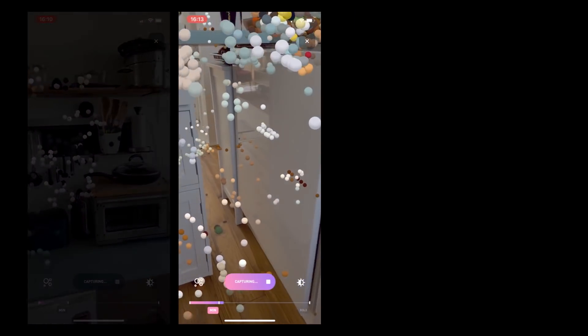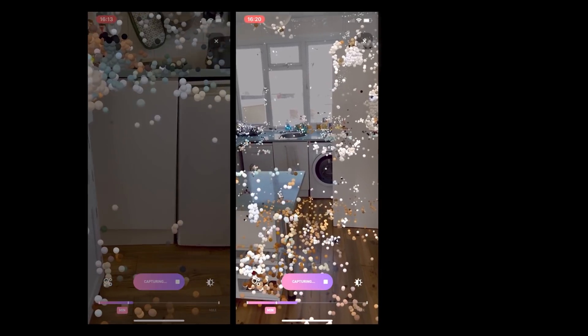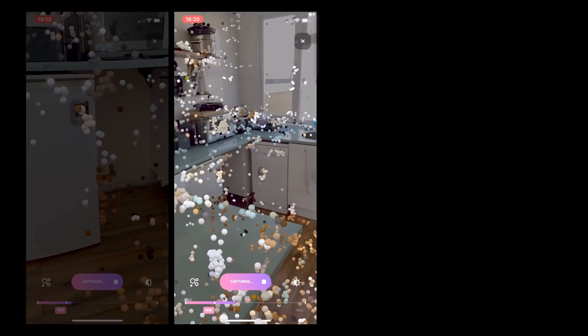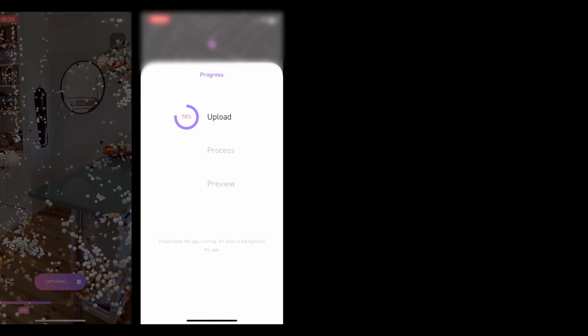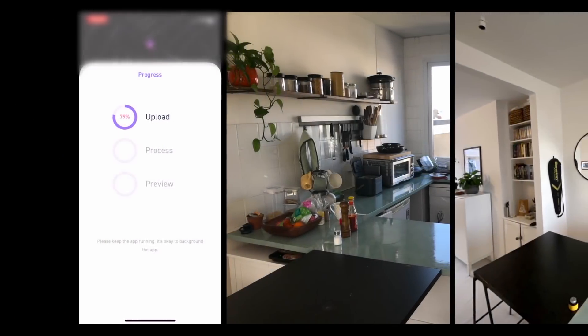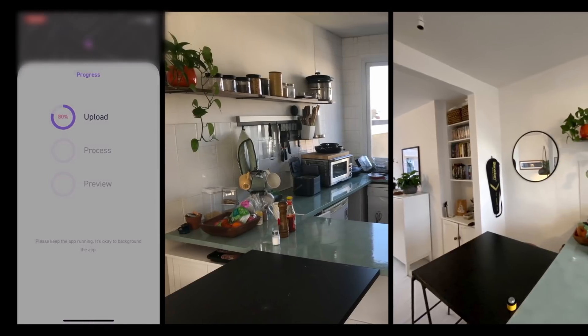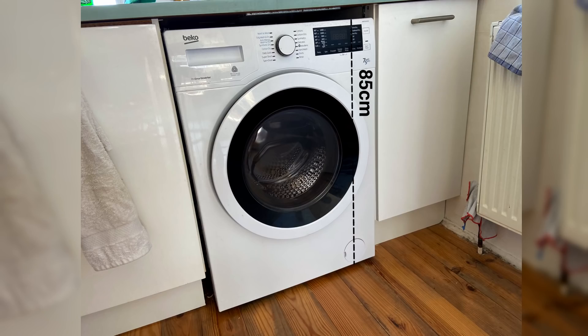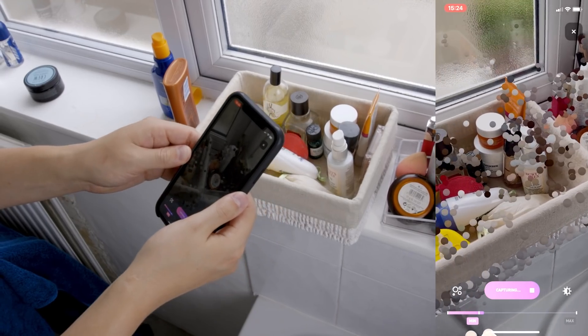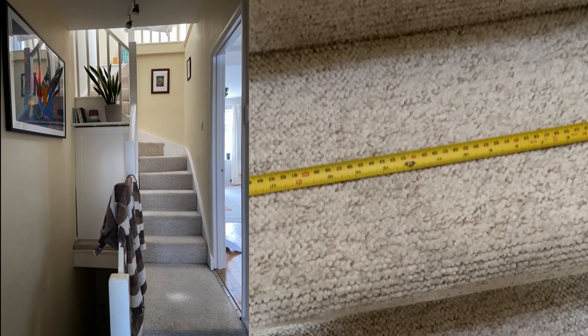It's worth noting that windows and mirrors can confuse the app, but we'll be able to quickly fix those in Blender anyway. Once I've got plenty of dots around the room, I'll upload the file and let DisplayLand begin the processing. In the meantime I'll take a couple of photos, and finally I'm going to take two measurements. Here I measured between the counter and the wall, and the height of the washing machine. Now it's the same process with the other rooms: scan, upload, take photos, and measurements.